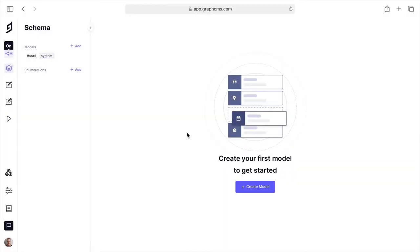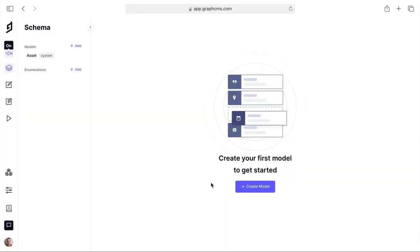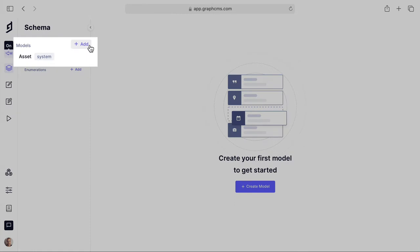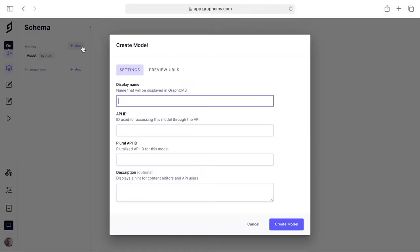Let's first take a look at creating your first model. Inside of the schema editor we can pick from the left to add a new content model.